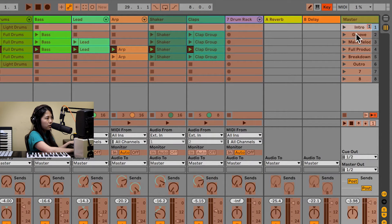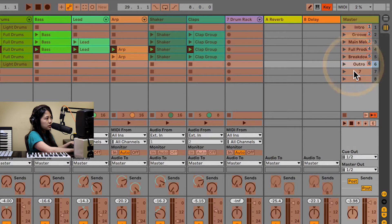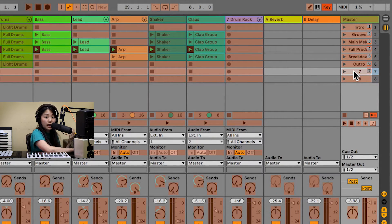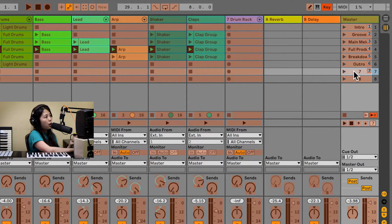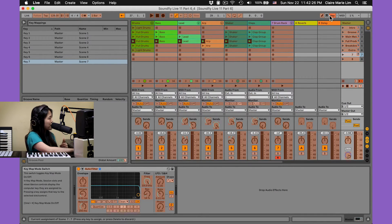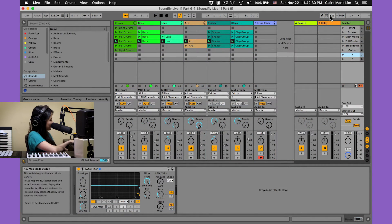So we've got one, two, three, four, five, six — and let's also map seven because that's an empty scene, so that way we can stop all of the clips. Now we'll exit key mapping mode and let's test a few of these scene launches out.